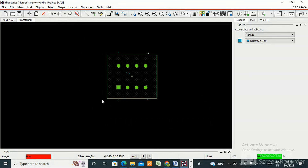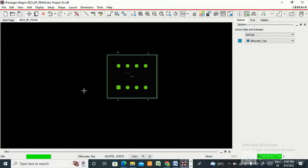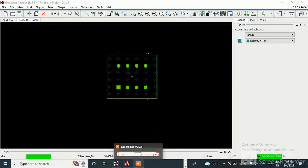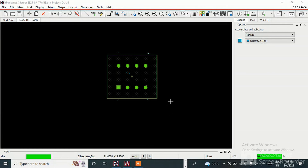This is how we create a through-hole footprint in Allegro. I hope this video is helpful for you all — please watch carefully, like, share, and subscribe. In the next video I will come with a custom pad creation footprint. Thank you so much for watching — I will continue updating this Allegro series with another video soon.